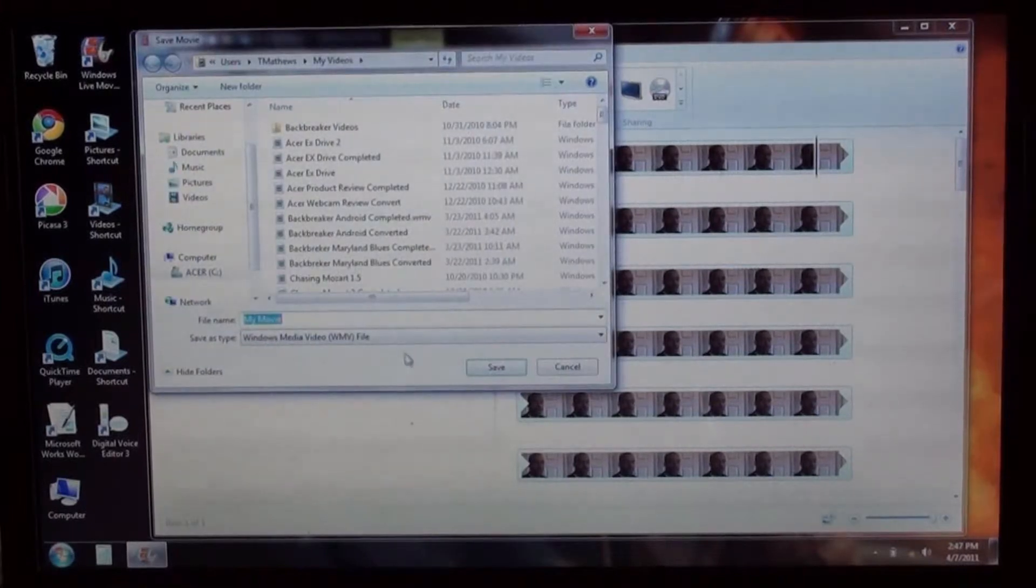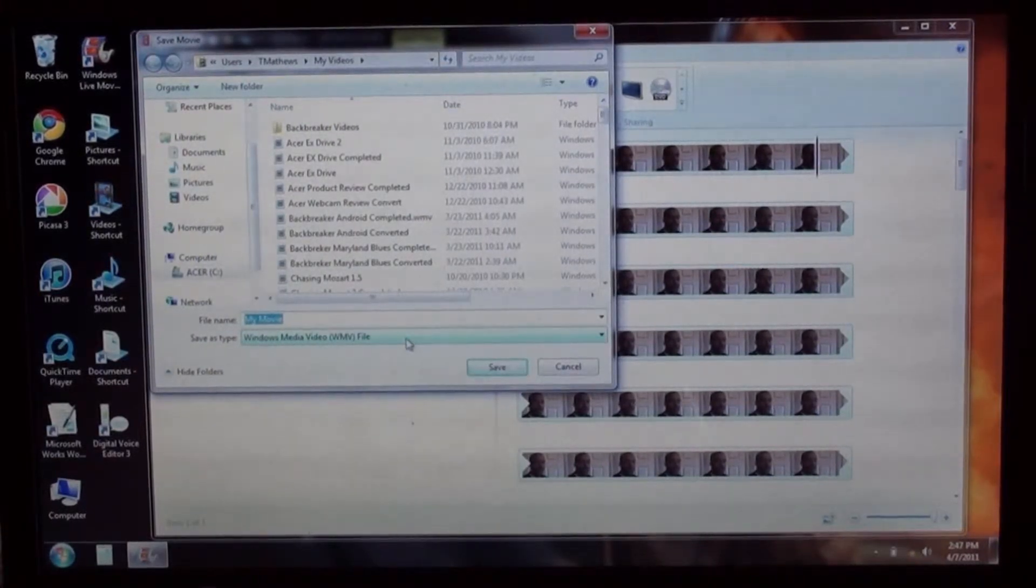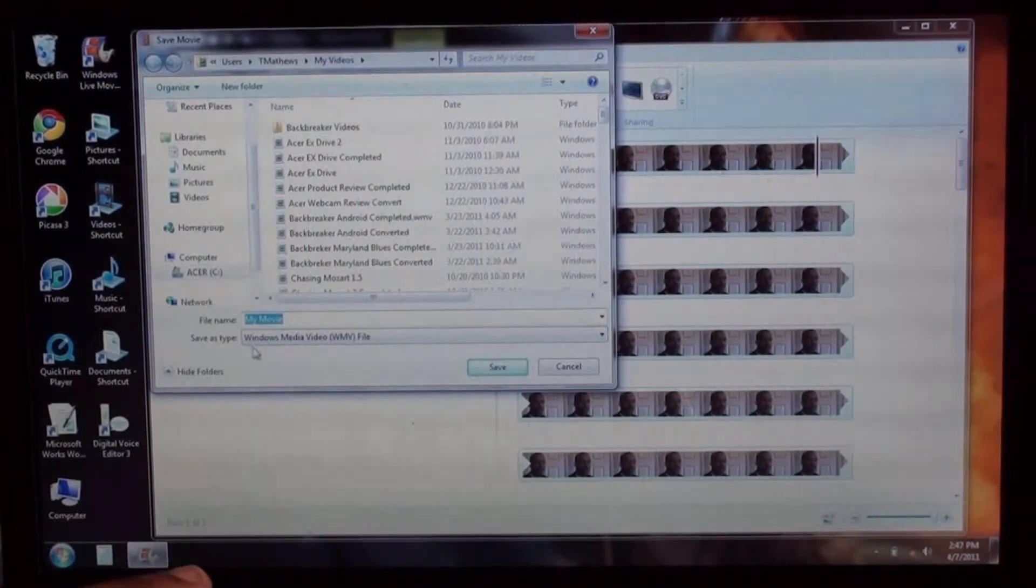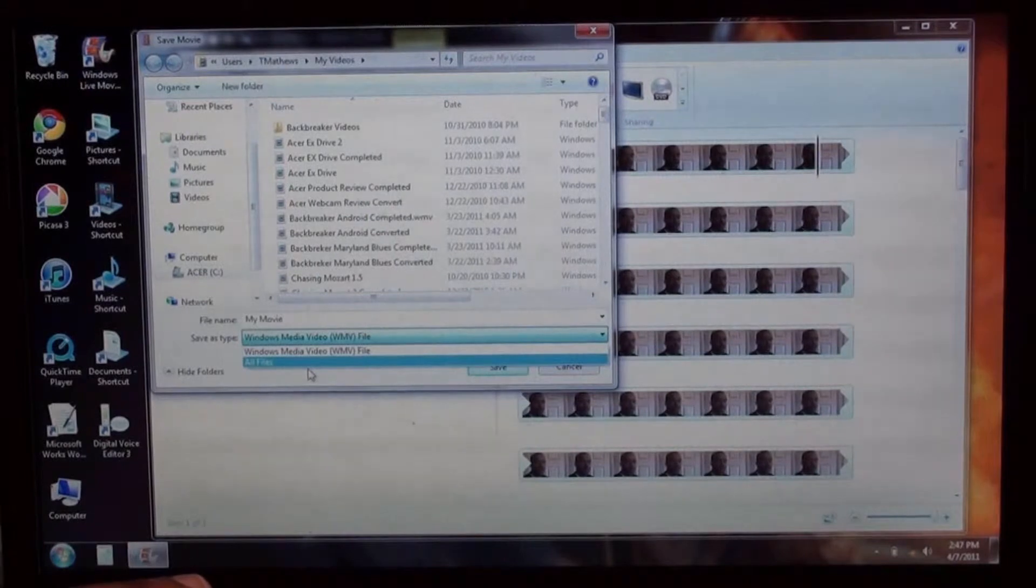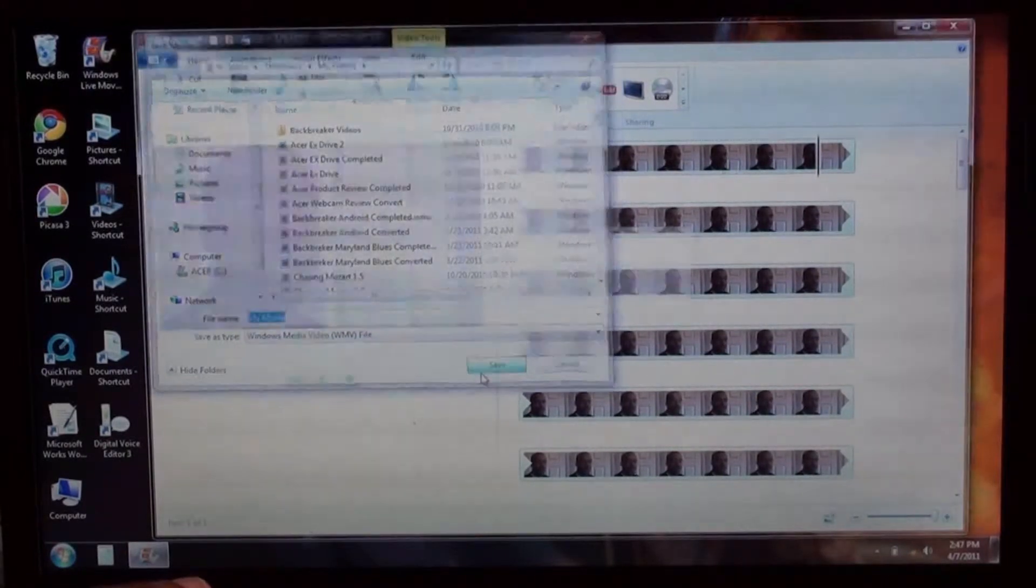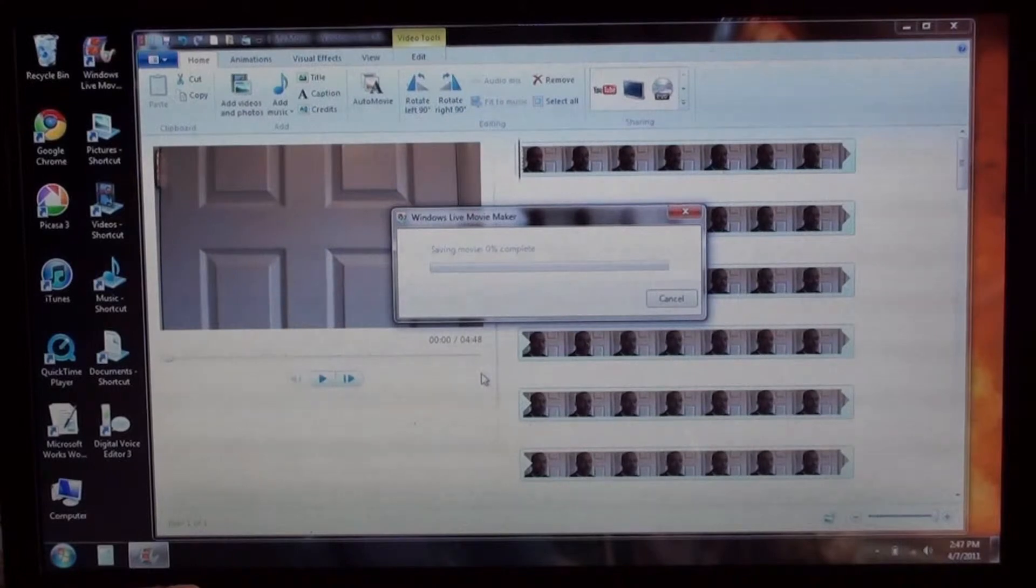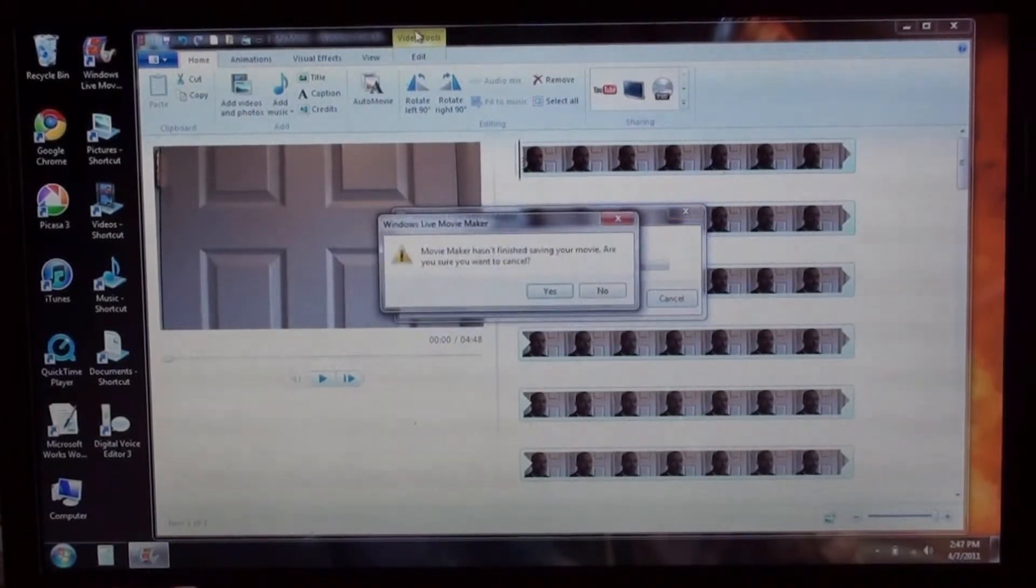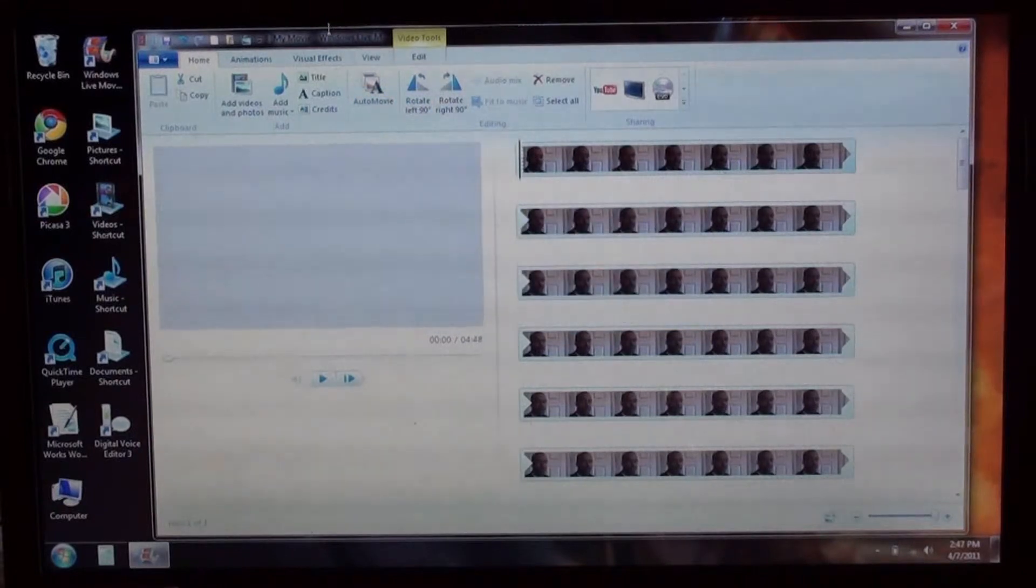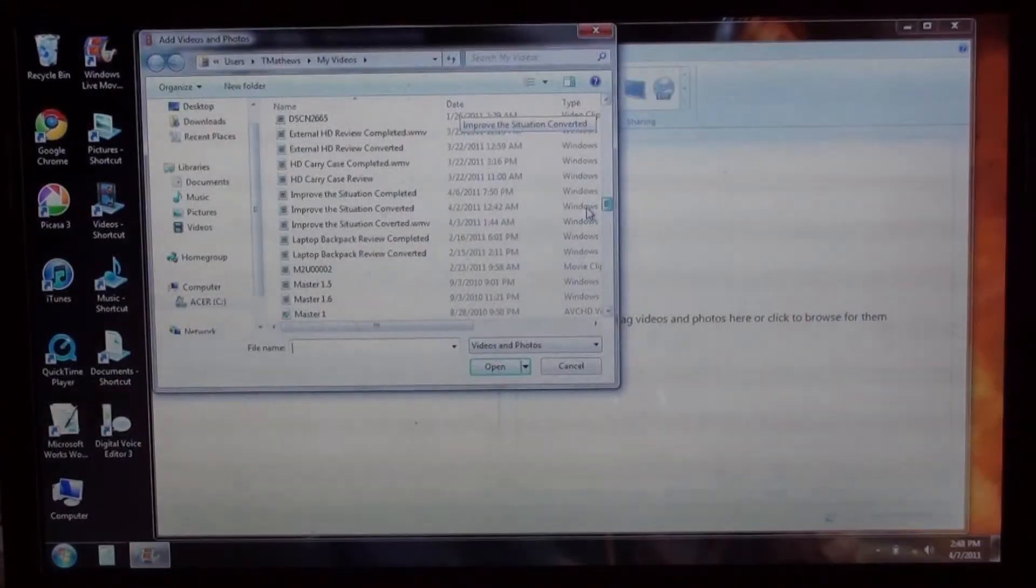But when you go to save it, it says right here, save as type, you put it as all files. You click that, then you press save, then it'll save the movie like this. So let me speed that up, cancel that, and let me show you how it looks now when you do that.